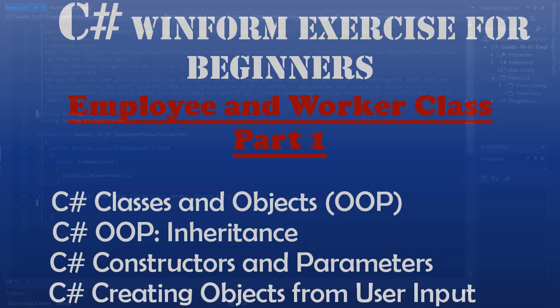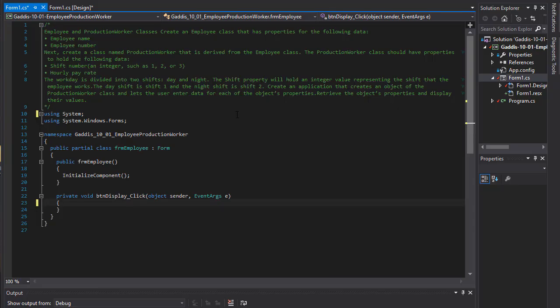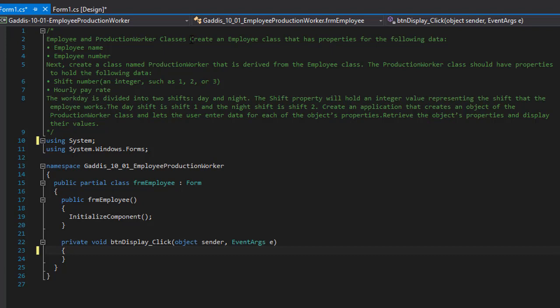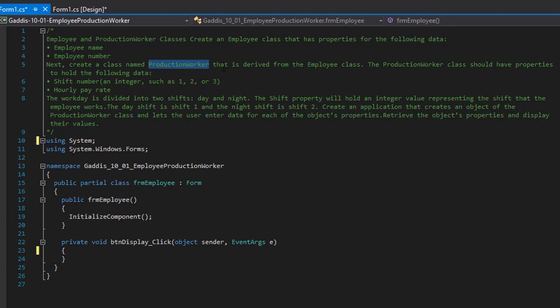Hello and welcome to another C# coding homework exercise for Windows Forms. In this one, we are going to create employee and production worker classes. We will work with inheritance — creating an employee class that has employee name and employee number properties, and then a production worker class that inherits from the employee class, with additional properties for shift number and hourly pay rate.